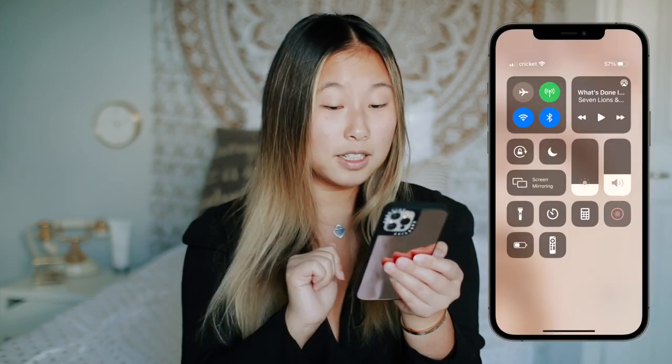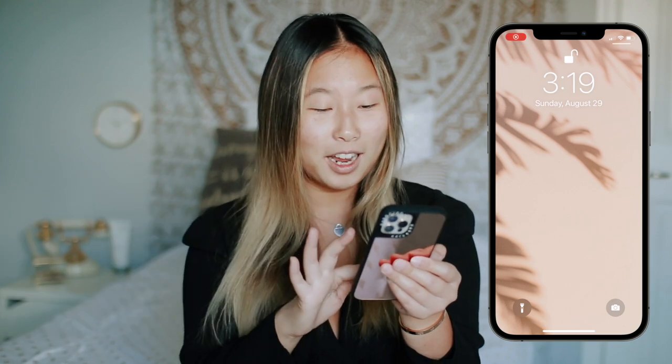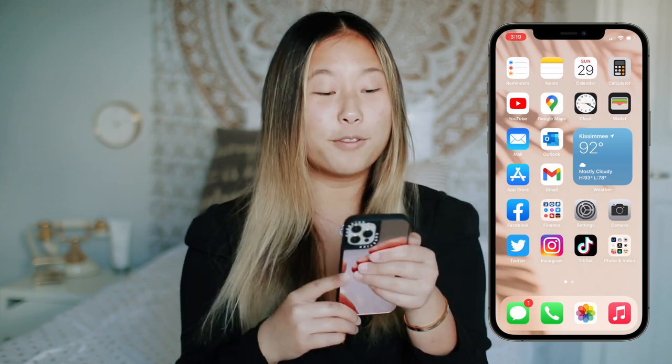Without further ado, I'm just going to try to do this screen record thing — and we're recording. So this is my lock screen. I'm just going to unlock it and let's get started.